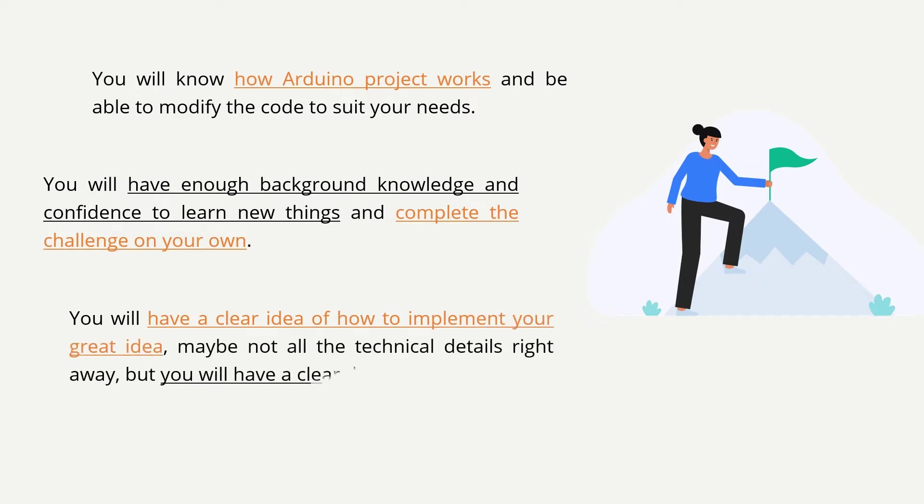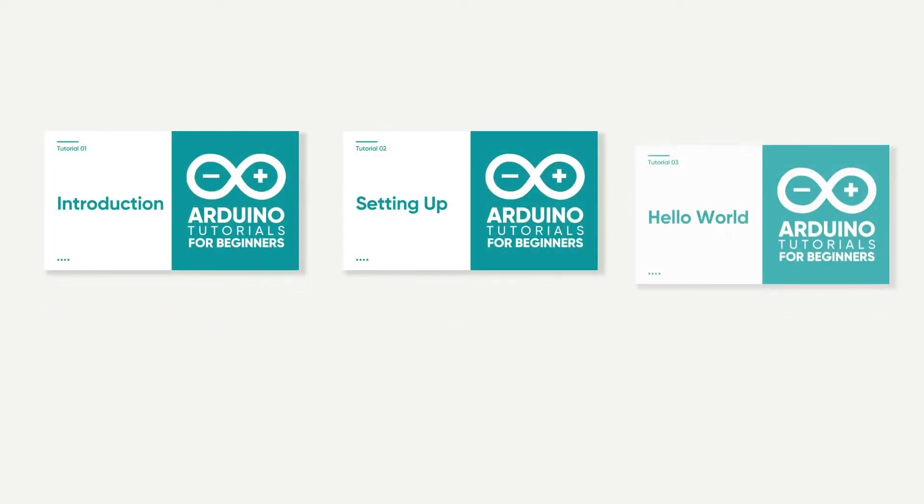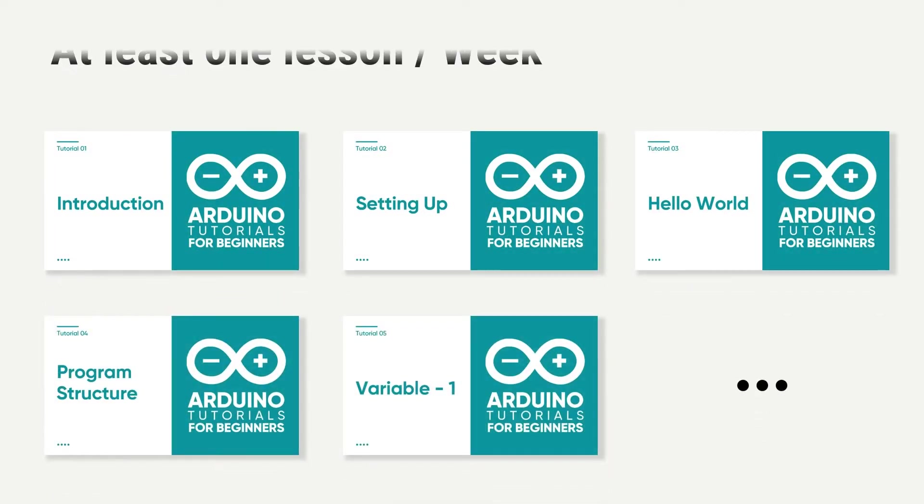Maybe not all the technical details right away, but you will have a clear direction. This series of tutorials will be available to everyone for free.